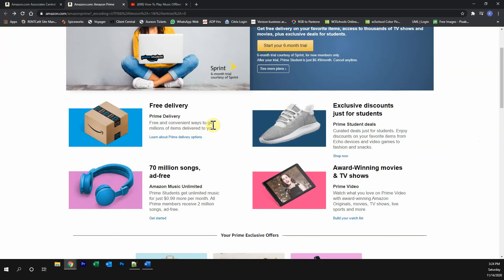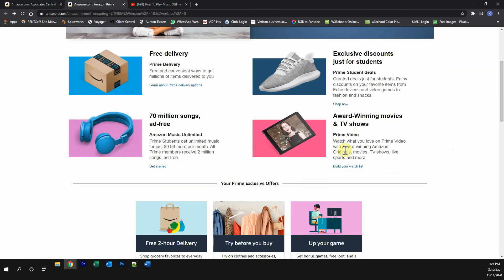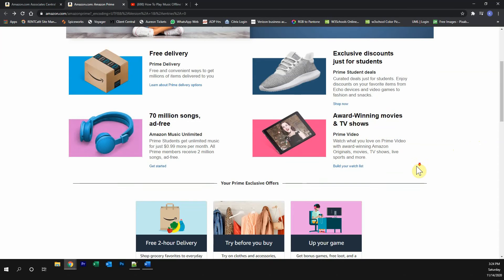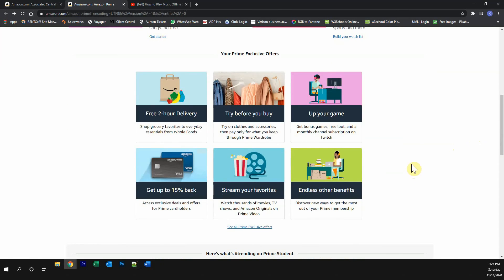...no normal shipping fees for you, exclusive discounts just for students, listen to 70 million songs completely ad-free, watch award-winning movies and TV shows, and many other great Prime exclusive offers.